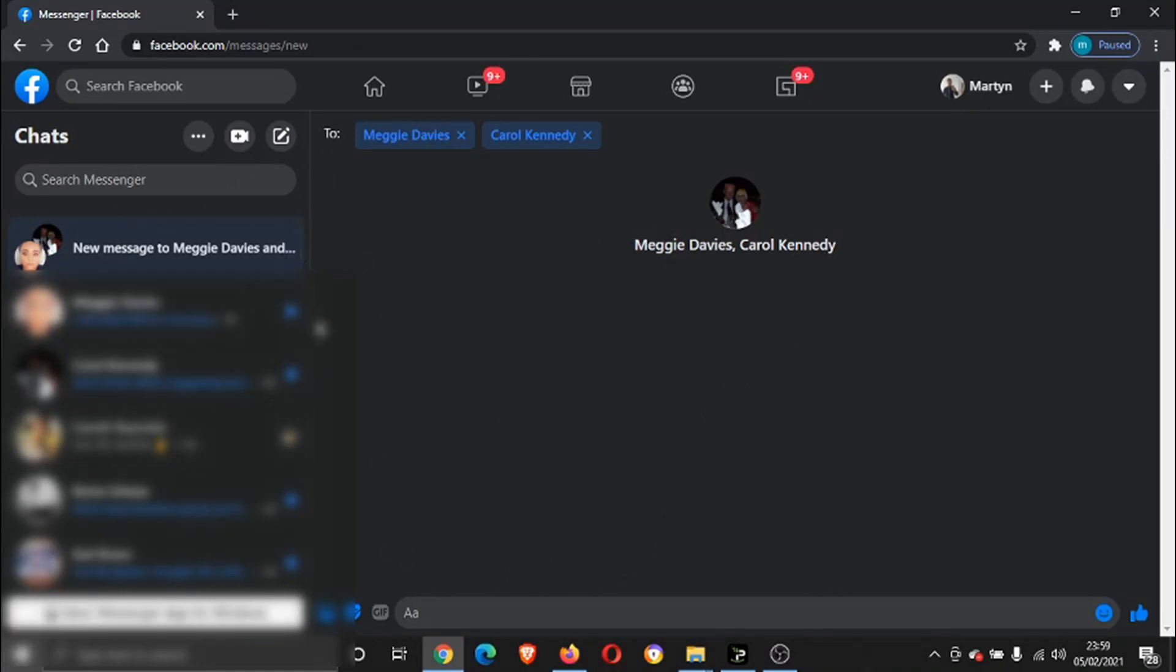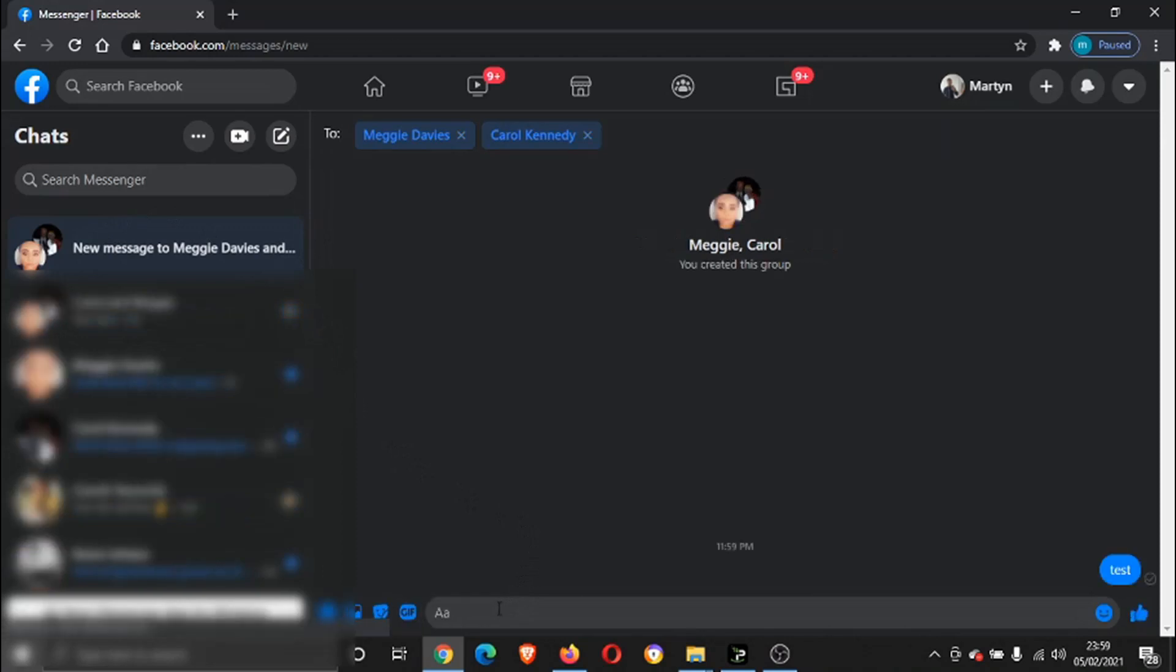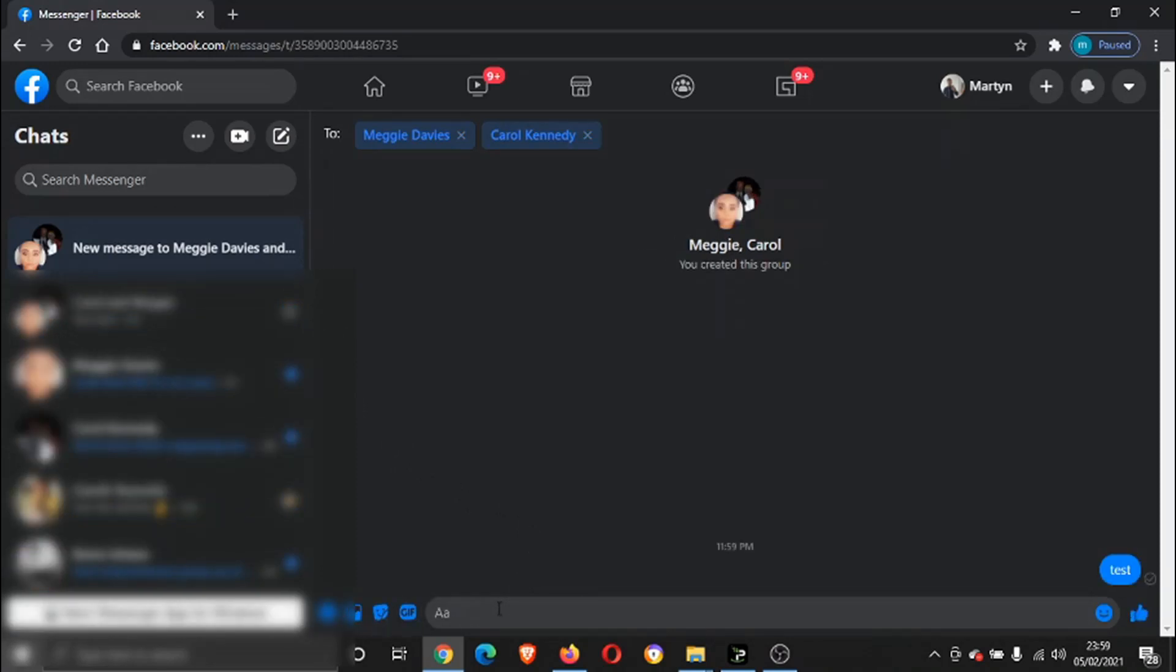For example, I'm just going to put test, and you'll see what's going to happen. It's going to come up saying you have created this group, so this is now a group chat.